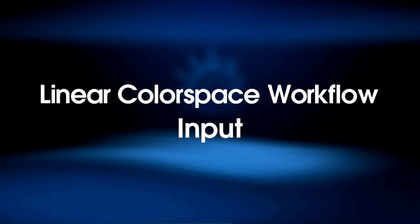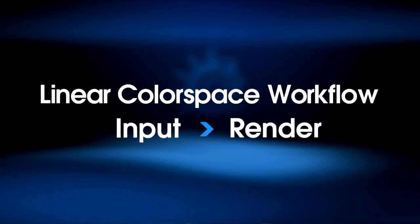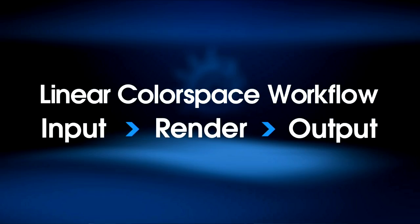There are three aspects to linear color workflow that impact LightWave: input sources, rendering, and output. These all must work together in the same color space in order to get the best results.